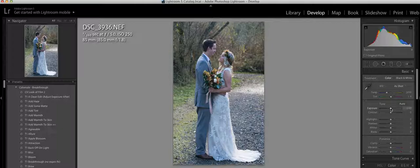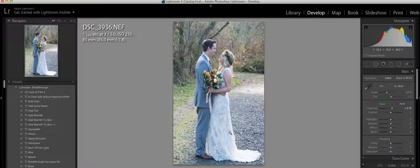So for me, I always start with the exposure because the presets do not change the exposure of the image. Depending on how it was shot, I will either bump up the exposure or bump down the exposure and then apply the preset.